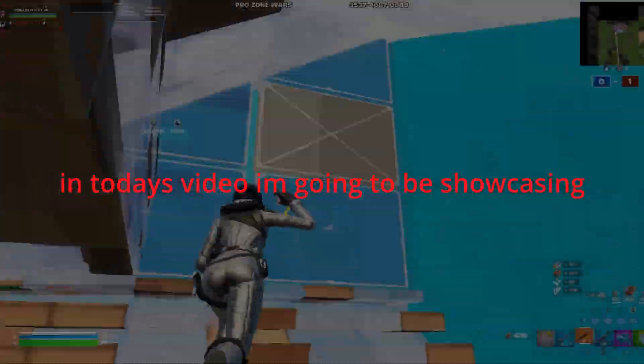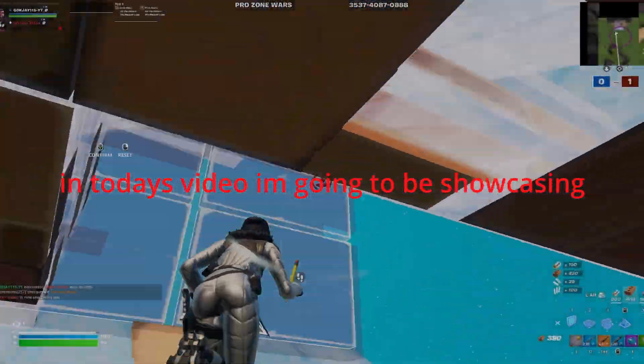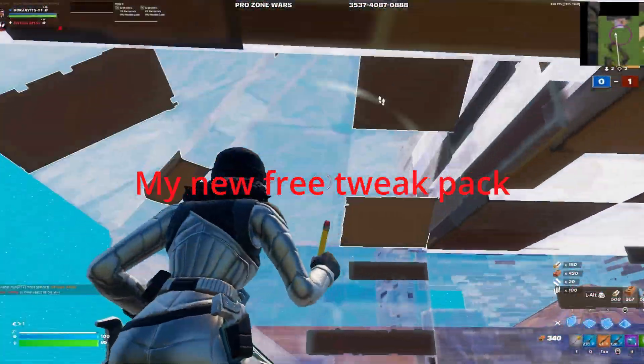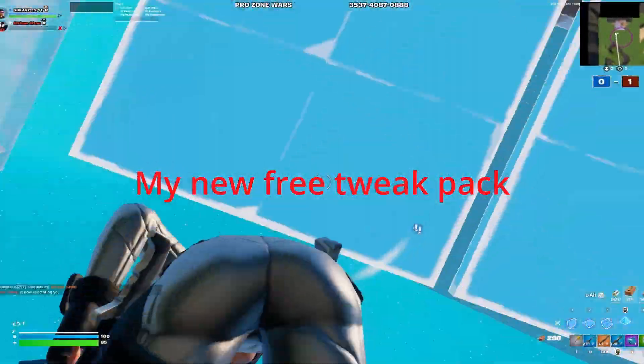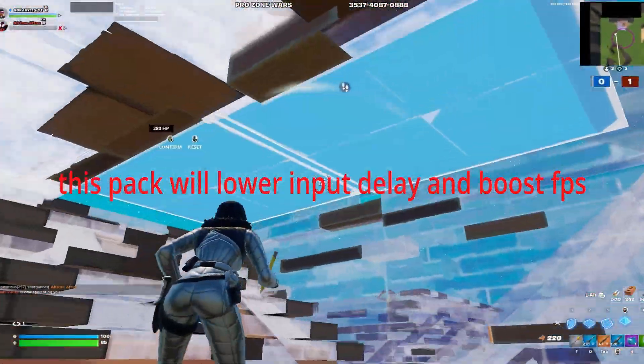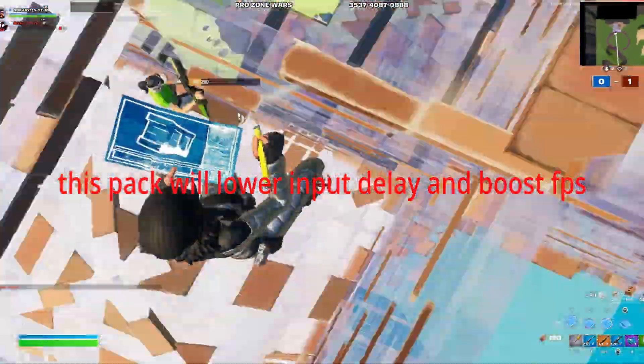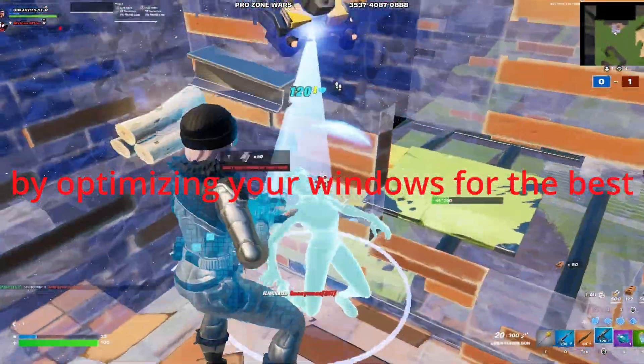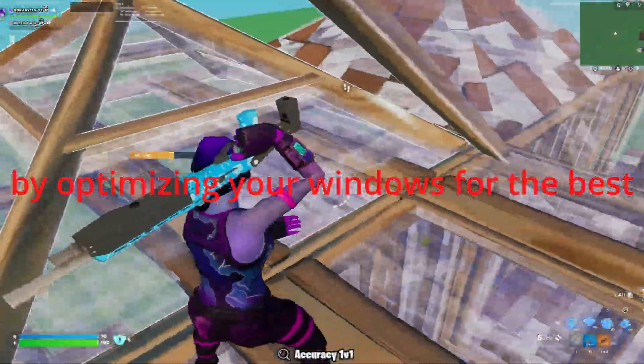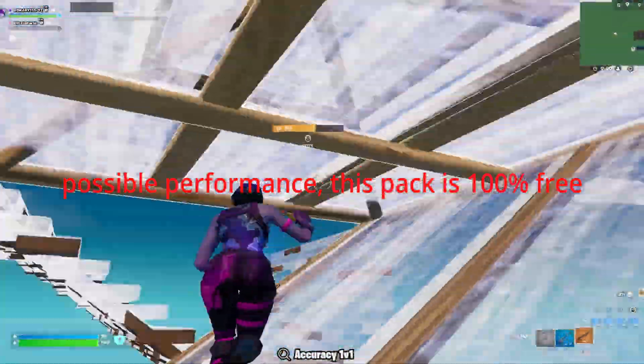What's good guys, in today's video I'm going to be showcasing my new free tweak pack. This pack will lower input delay and boost FPS by optimizing your Windows for the best possible performance.